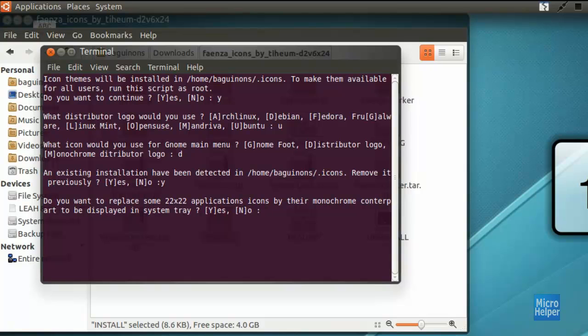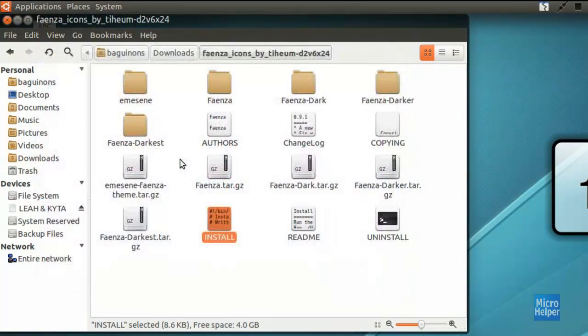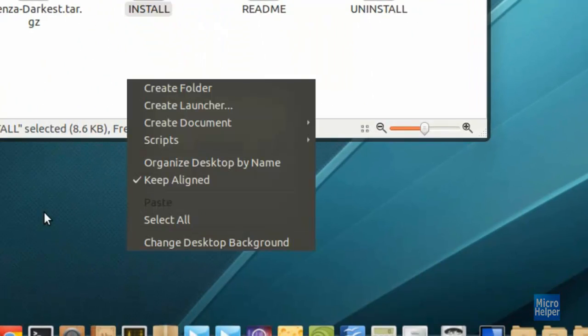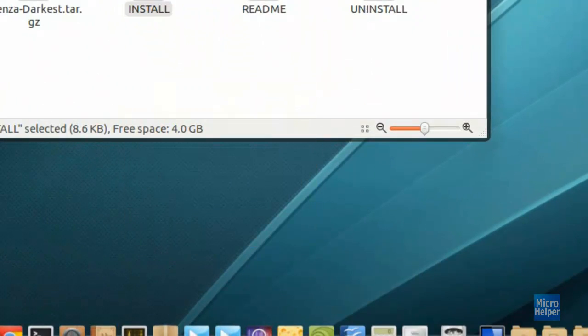Now this is the last part. Basically just press Y on the keyboard, press enter. It should be done. Right click on an empty spot on your desktop. Click on change desktop background.